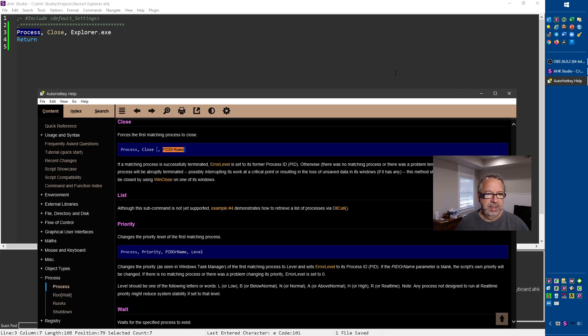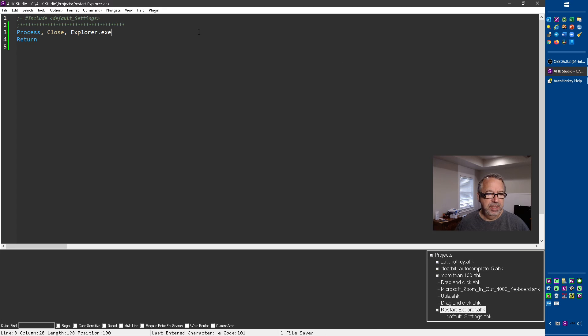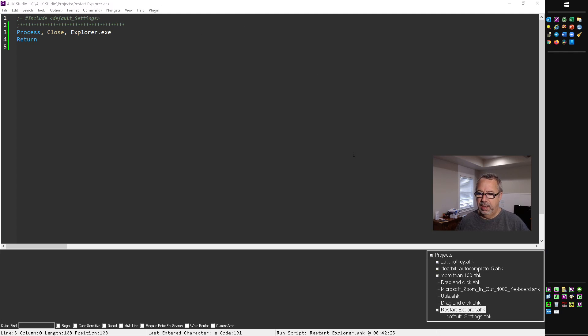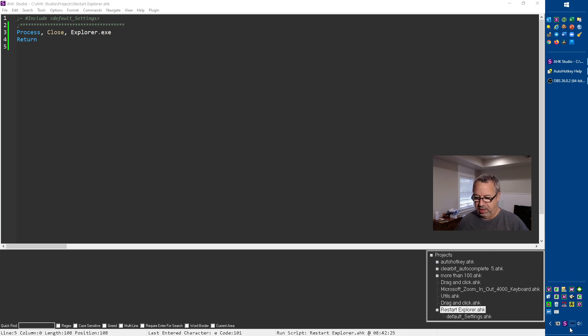Here's close, we can jump down there, and then the PID or name. That's where I just said, hey, let's put in Explorer.exe. Now if I just run this, I'm going to save it. If I run it, notice that everything blinks and restarts for me, right? So that's great.